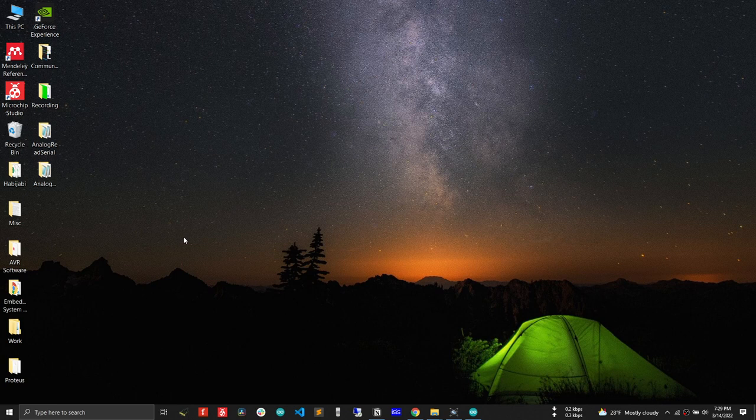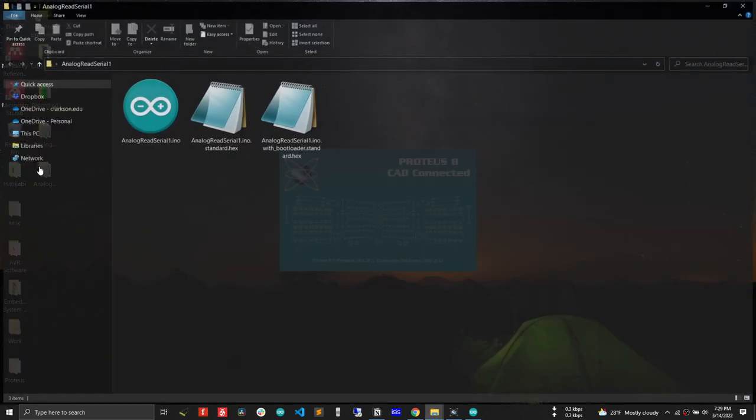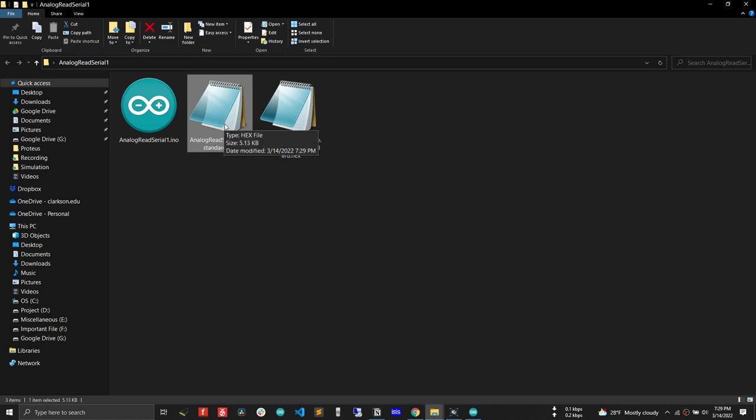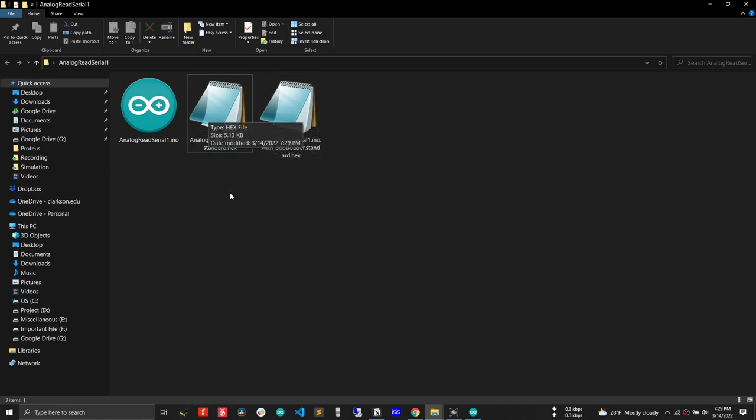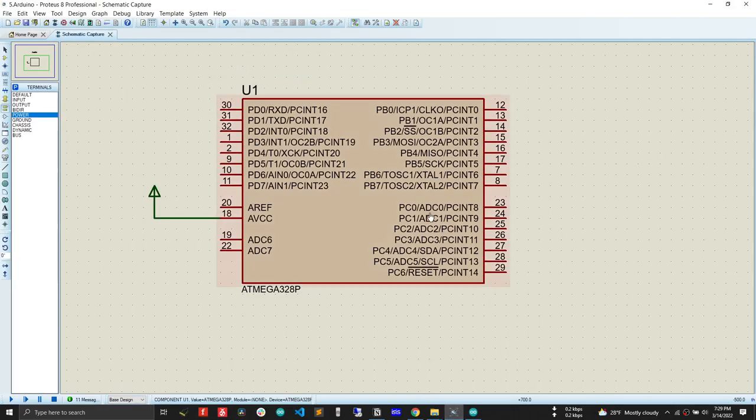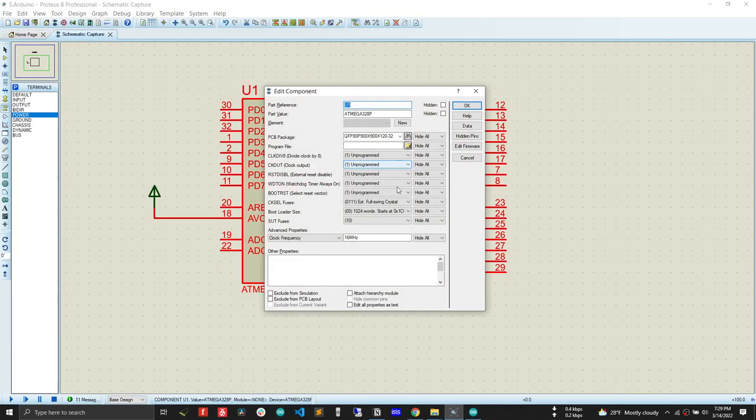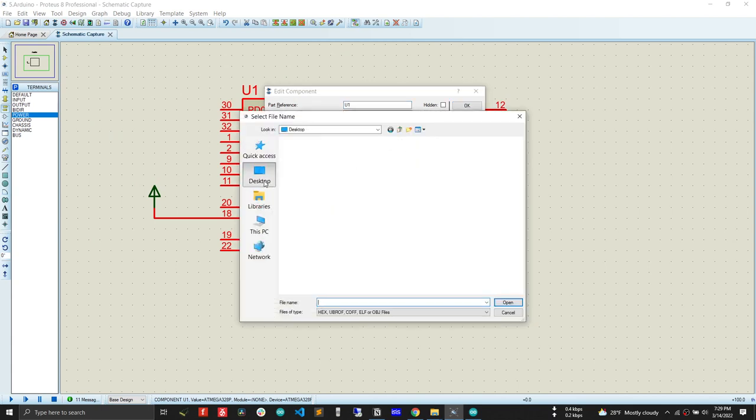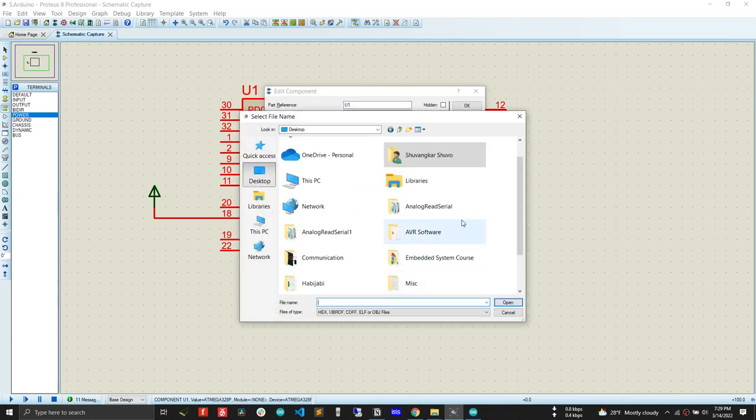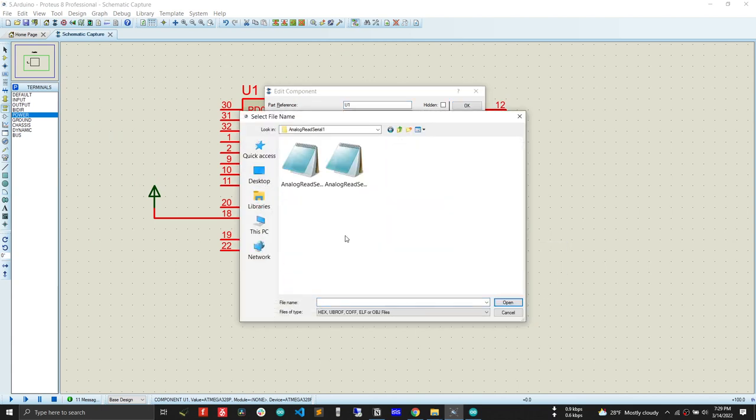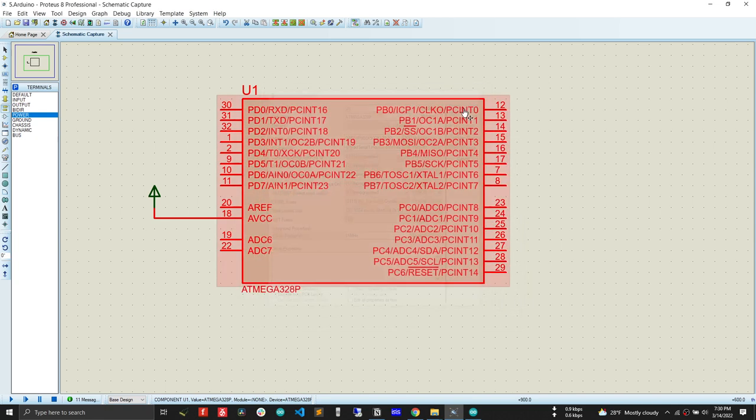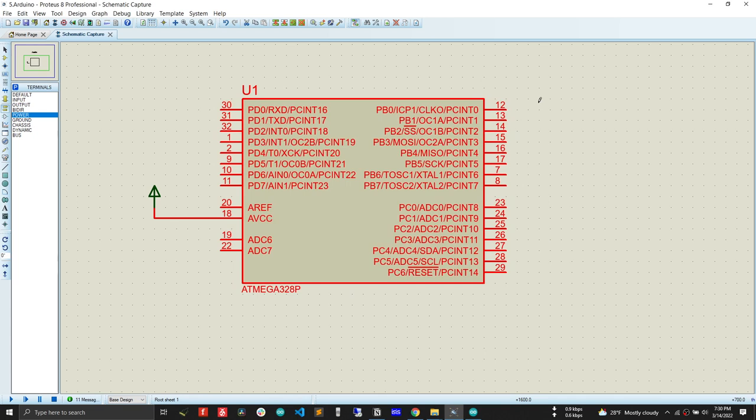We will go to the desktop and we will open the folder where we saved our sketch. Now you see we have the hex file so that you can simulate that hex file. We have to point that hex file inside Proteus. Now we will point that hex file inside the Proteus from program file, desktop, analog serial one, this one. That's all we need to do to actually simulate Arduino inside Proteus.